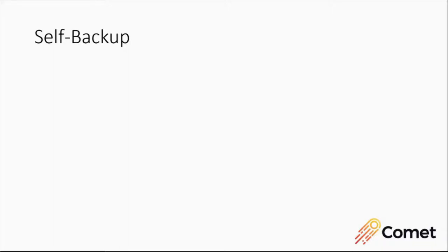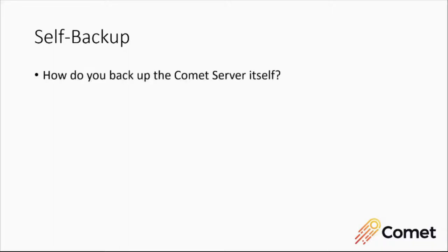Server self-backup. We had a lot of partners ask us about the best way to back up the Comet server itself, which is a great reaction for a service provider to have. How do I back up this? How do I back up that? Great reflex, great thing to want to do.